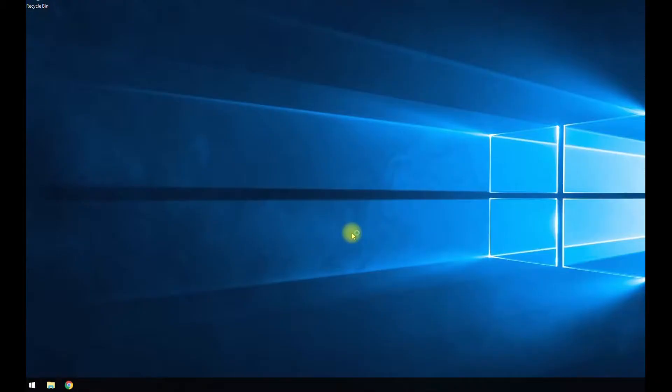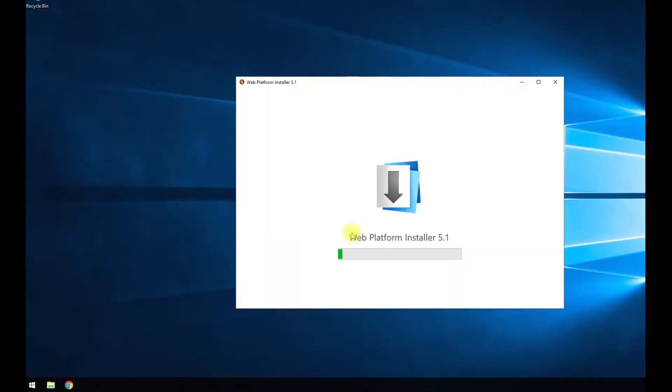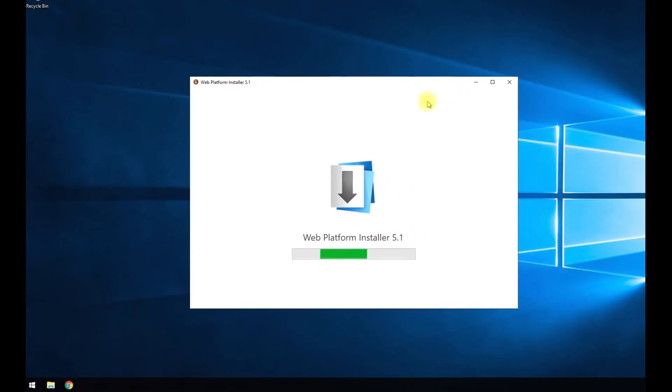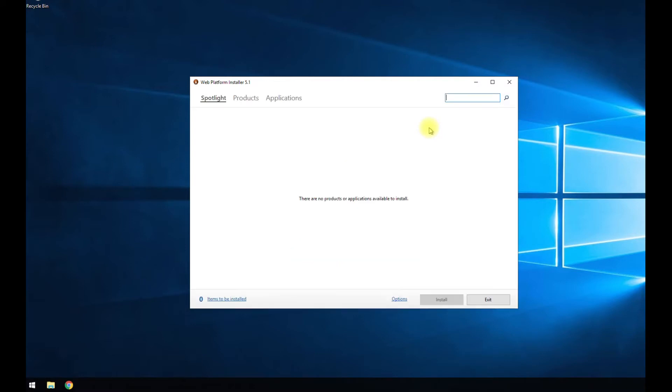It's going to take just a second here for this to load up. And then once it loads up, we can go on the search bar and just type in what we want. So I'm going to search for obviously PHP.